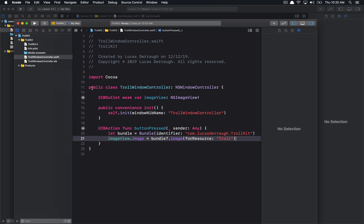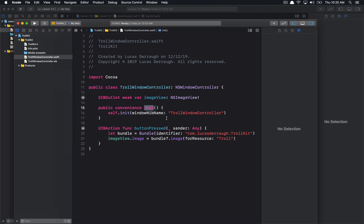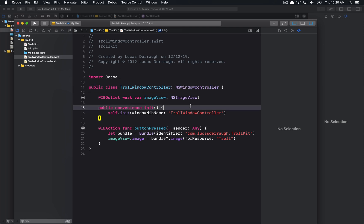So anyway, at the end of the day, we are publicly exposing this window controller, and then we're publicly exposing the initializer, and that's it. So this will still expose everything that's on NSWindowController, which will allow us to still call show window, for example, and that'll be that. So, perfect. So now what do we want to do? Well, now we want to actually create this framework.